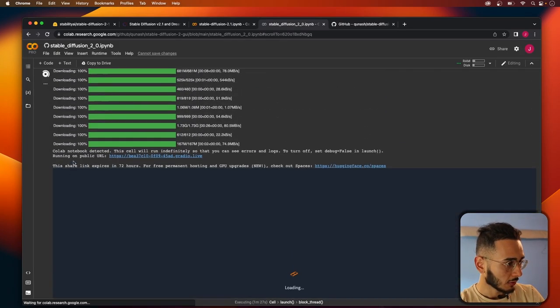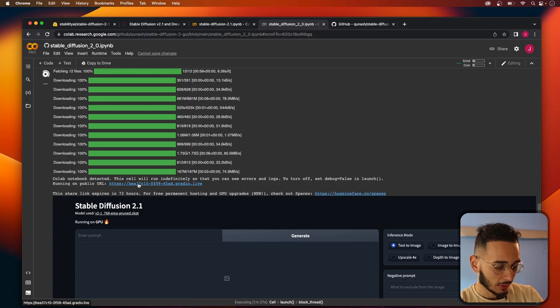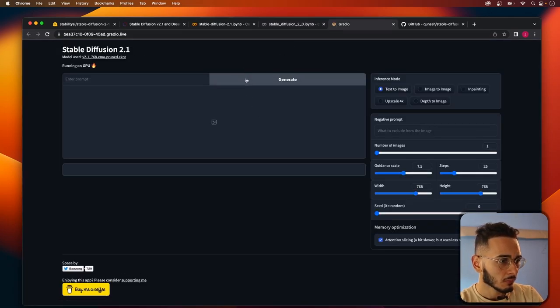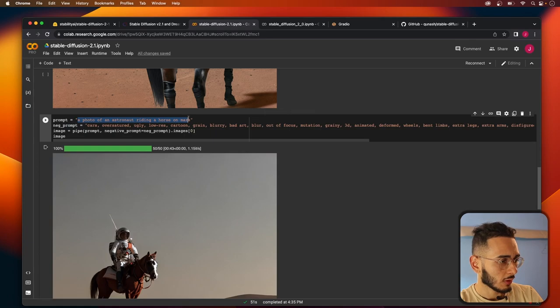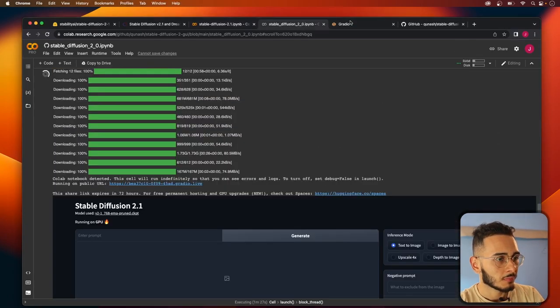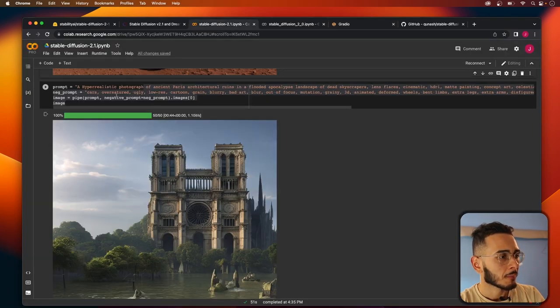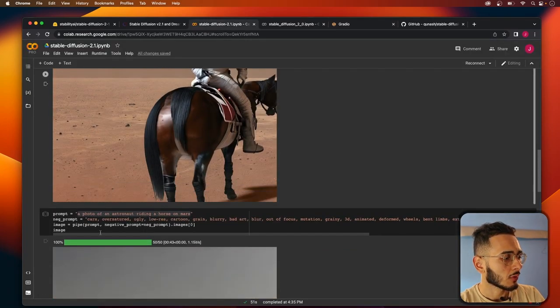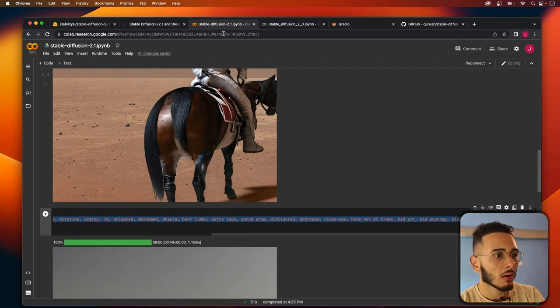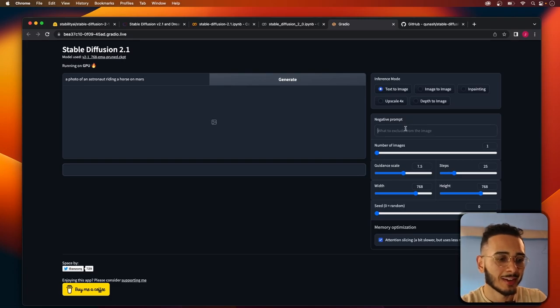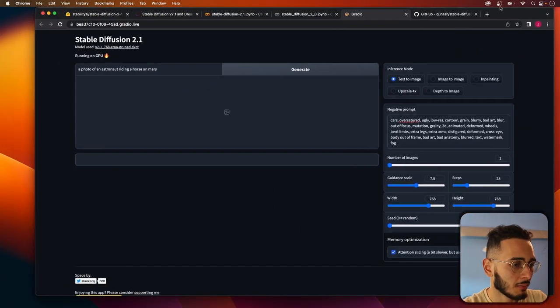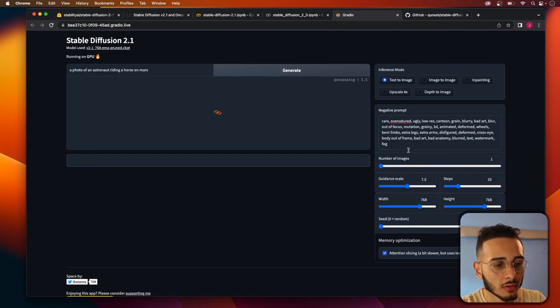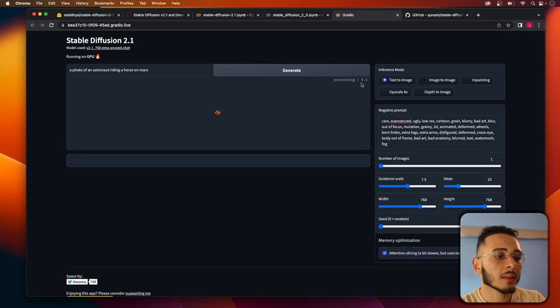So once this is done running you'll see this, it'll give you this link and then you can just command click on it. Let's run a similar script. Let's do a photo of an astronaut on Mars. And let's bring over the negative prompt and I'll copy and paste the negative prompt into the end of the description. Text to image and we'll hit generate, number of images one.